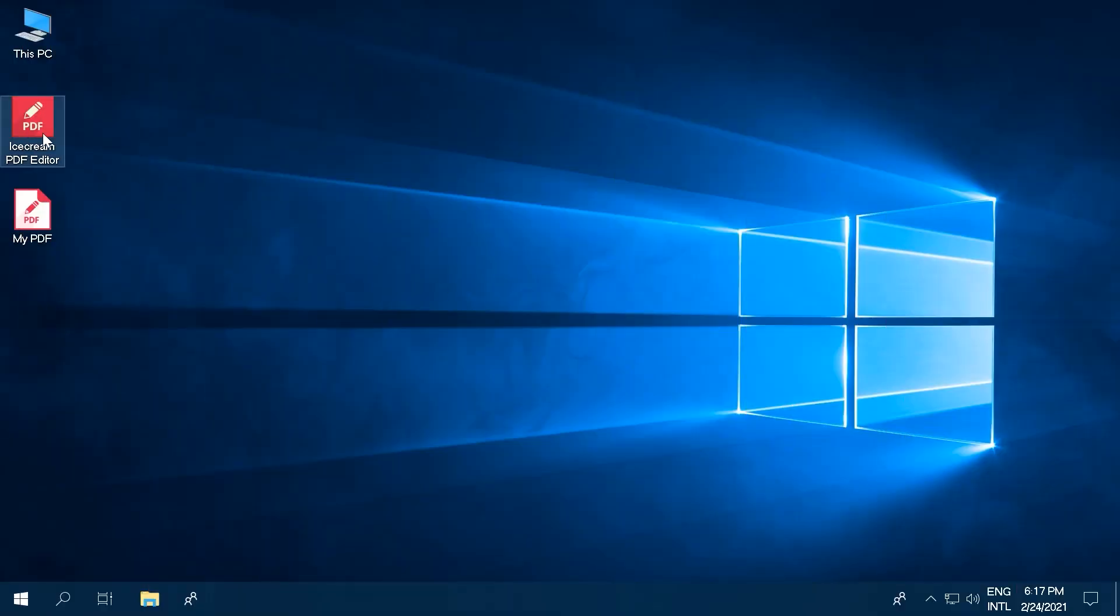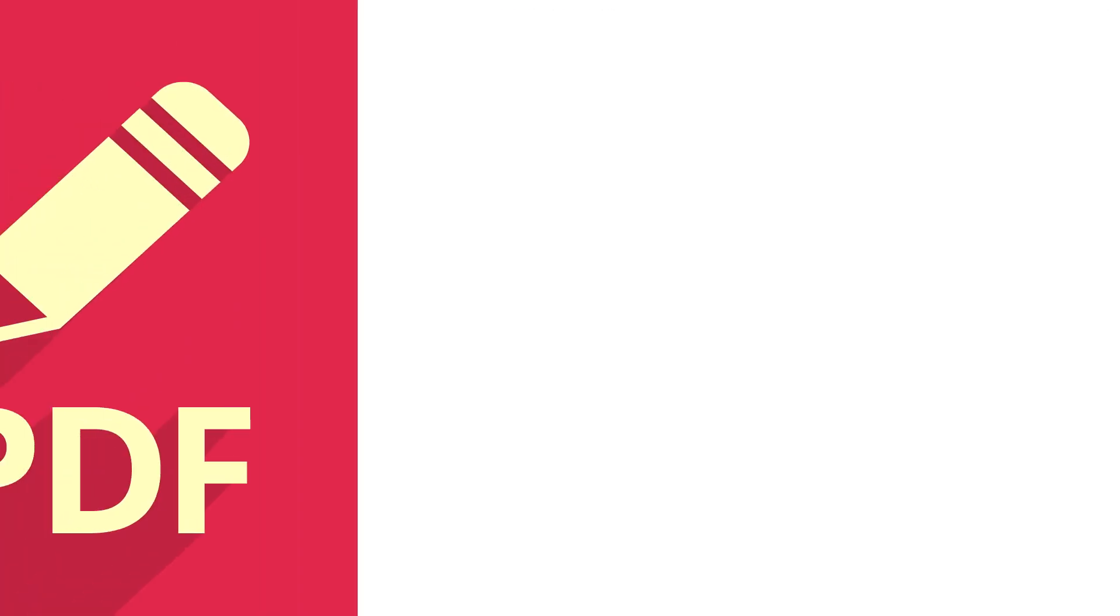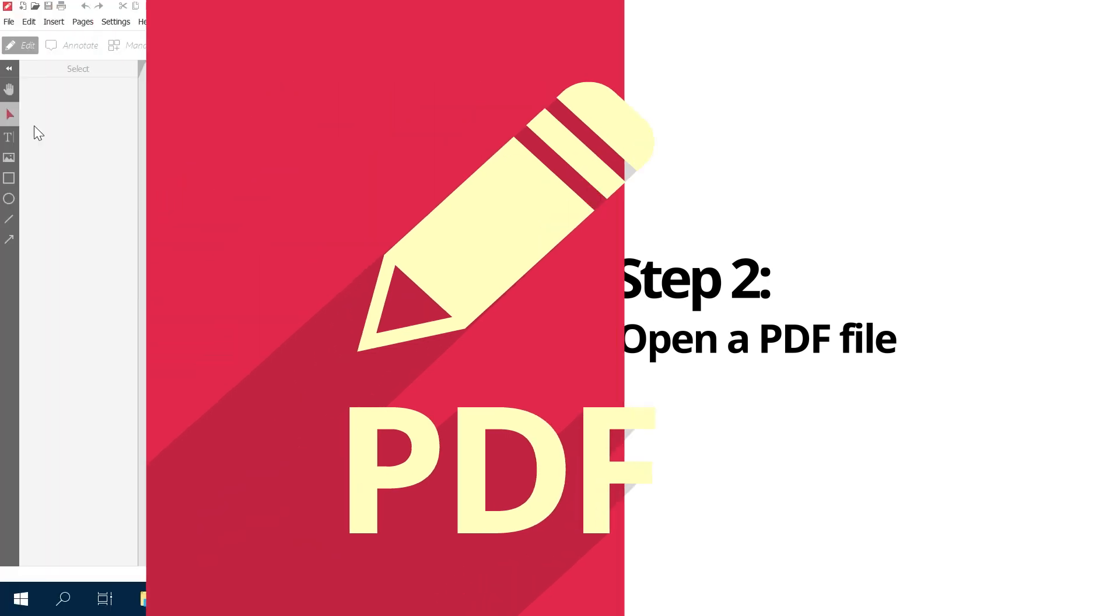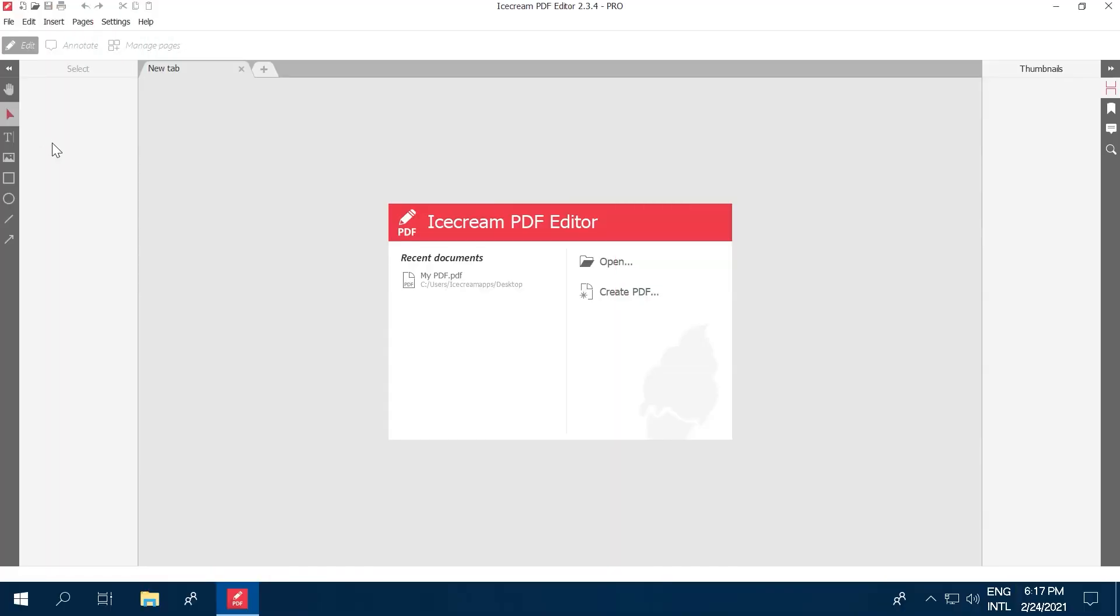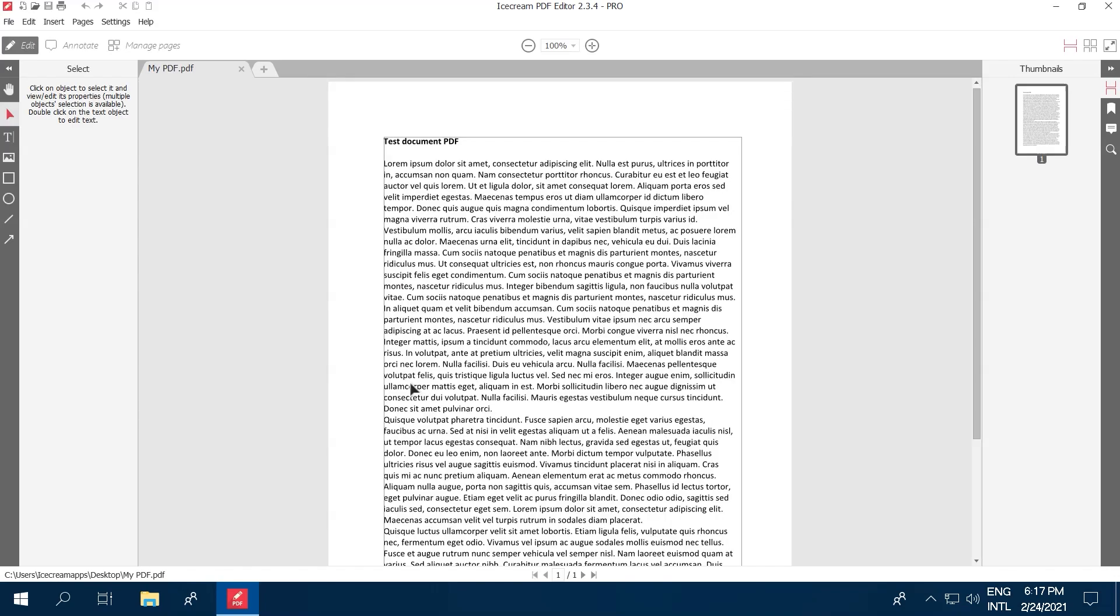Get Icecream PDF Editor from our website and run the program on your computer. Click the Open button in the center of the program's window to open Windows Explorer. Click on a PDF file to open it in PDF Editor.